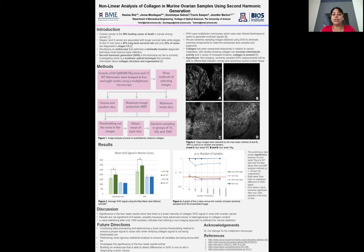Collagen has been researched extensively in relation to cancer metastasis, with studies showing that collagen can increase chemotactic activity, and in areas of increased invasion, collagen is present. Our hypothesis is that non-imaging, randomly-sampled SHG measurements will be able to differentiate between normal and cancerous murine ovarian tissue.